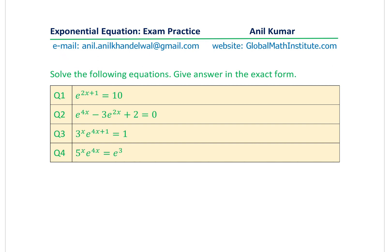I am Manil Kumar, welcome to my series on exponential equations. We'll take up exam practice with four examples on exponential functions. The question is: solve the following equations, give answers in exact form — so the calculator is not allowed. The four questions involve exponential expressions with e and other bases. You can always pause the video, answer these questions, and then look into my suggestions.